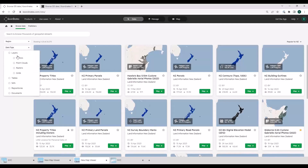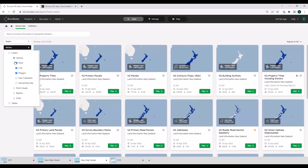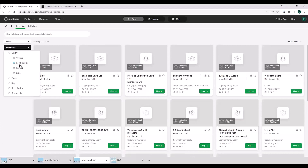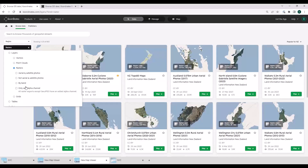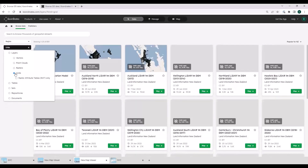The data type filter gives you an idea of what sorts of data we support. Under vectors, it's the usual suspects — points, lines, and polygons. Under point clouds, this is a recently released feature where we're supporting the downloading of point cloud layers. Under rasters, area of imagery, bands, stuff like that. And under grids, raster attribute tables and grids.